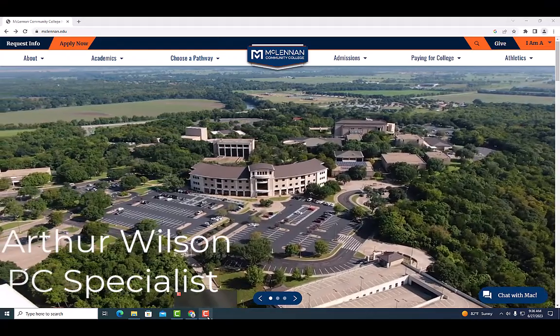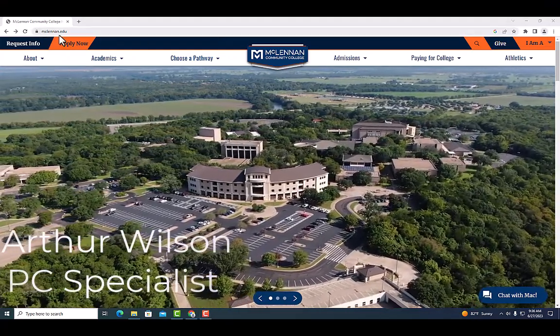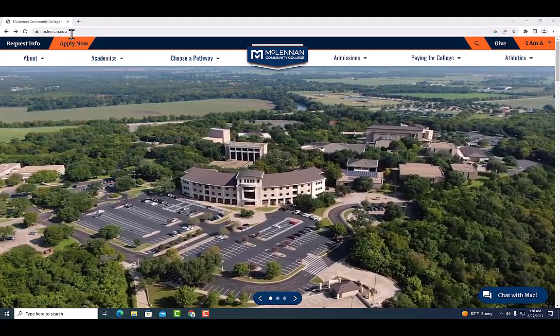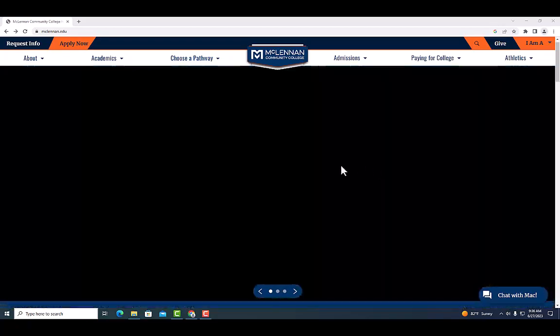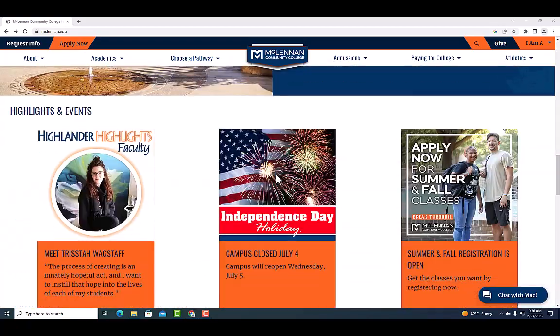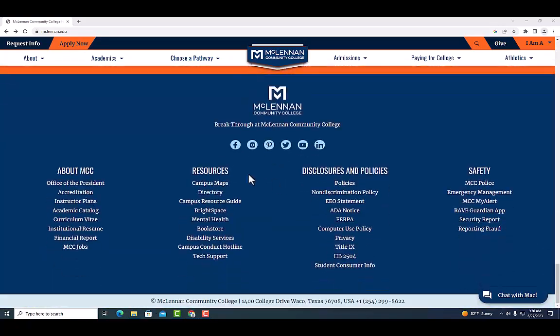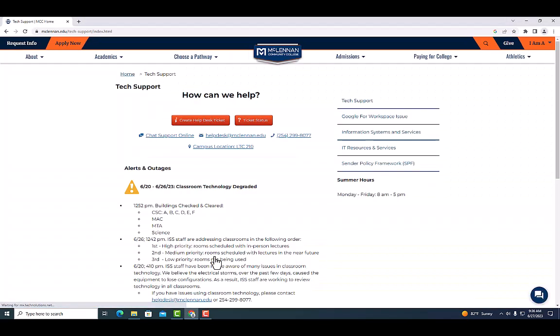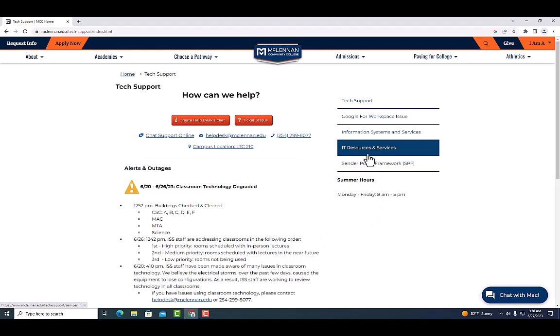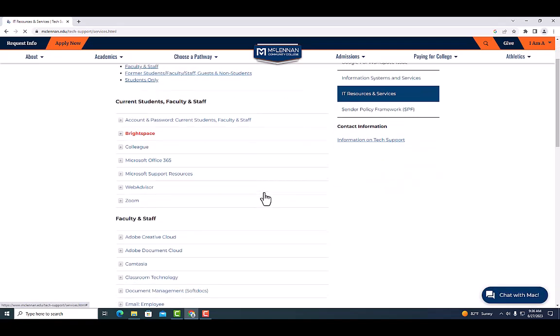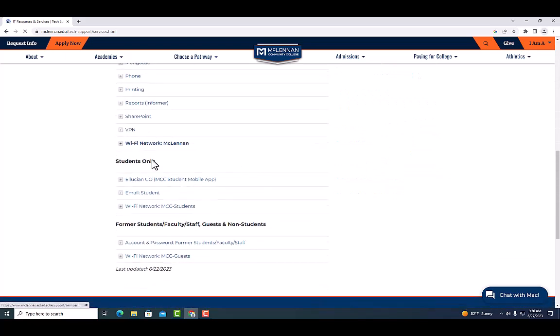First thing you want to do is go to the MCC home page. We're going to scroll down to the bottom of the page under resources and click on tech support. Once we are on the tech support page, click on IT resources and services. From there we'll find faculty and staff, and under faculty and staff we're going to click on VPN.